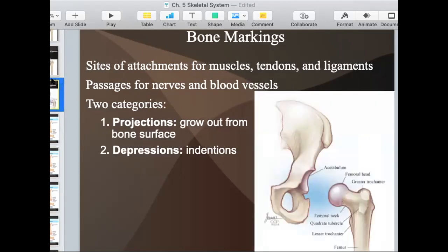Depressions are just the opposite — they're indentations. These would be hollow areas or depressions that are places where bones fit into, so that's where projections fit into. An example would be right here, where you see the femur has a head, which is a projection that goes into this groove called the acetabulum, which is on your hip. That's where the femur articulates with the pelvis, making up your hip joint.